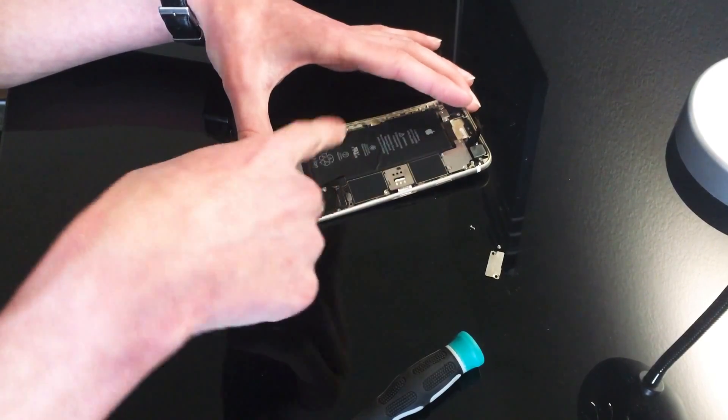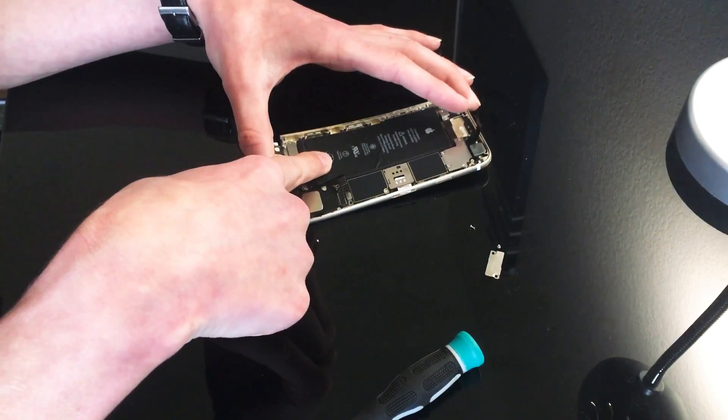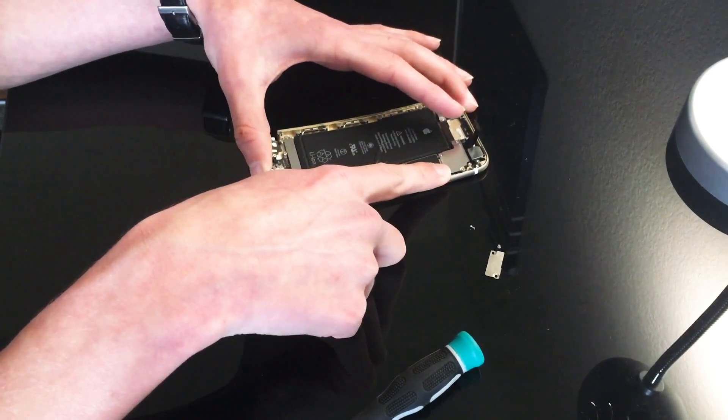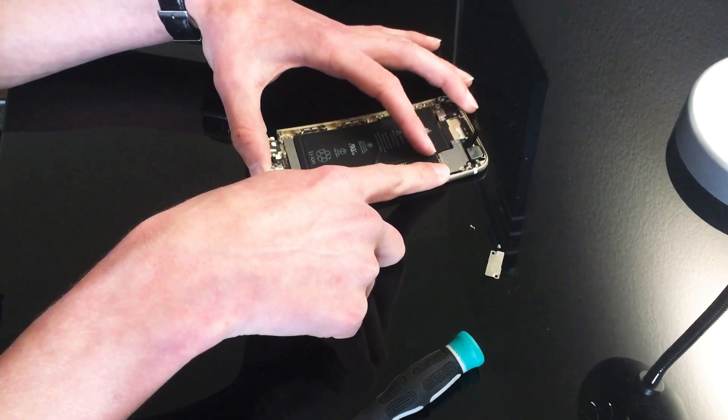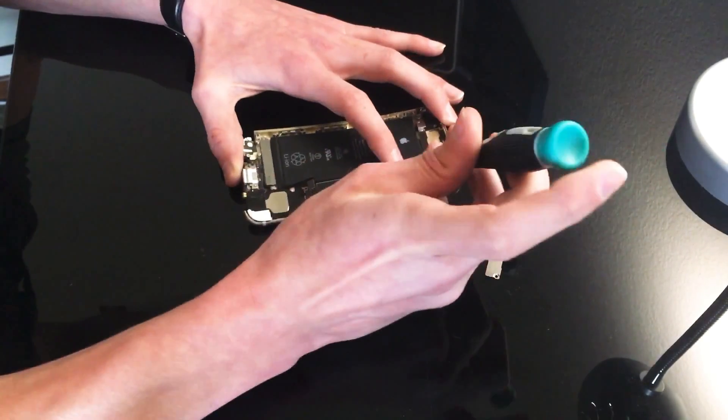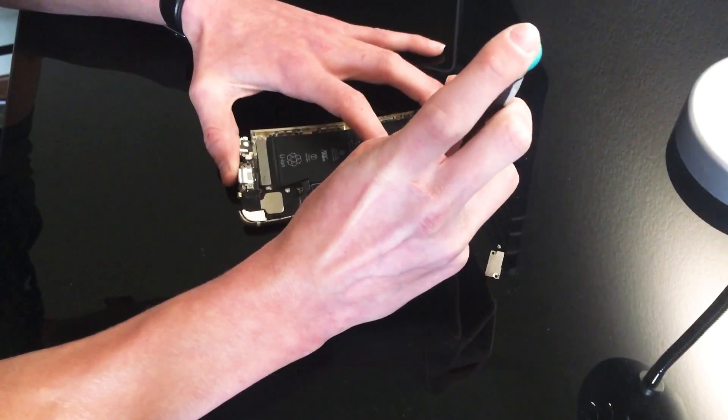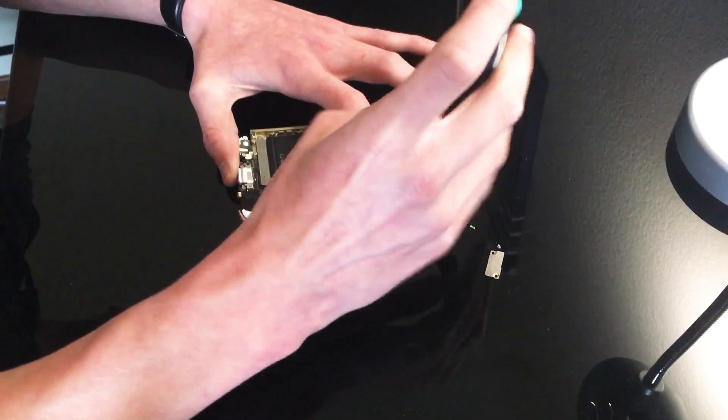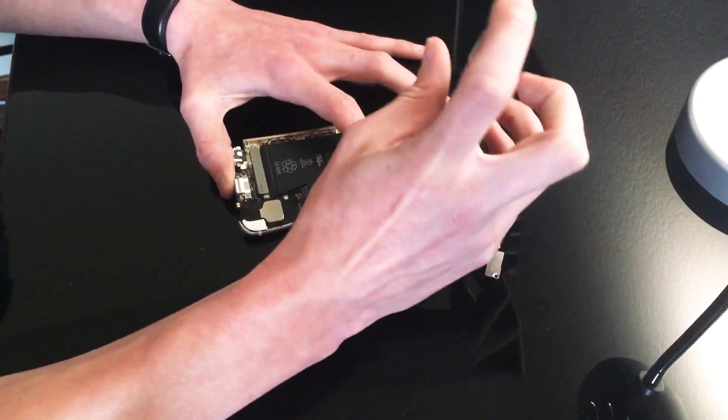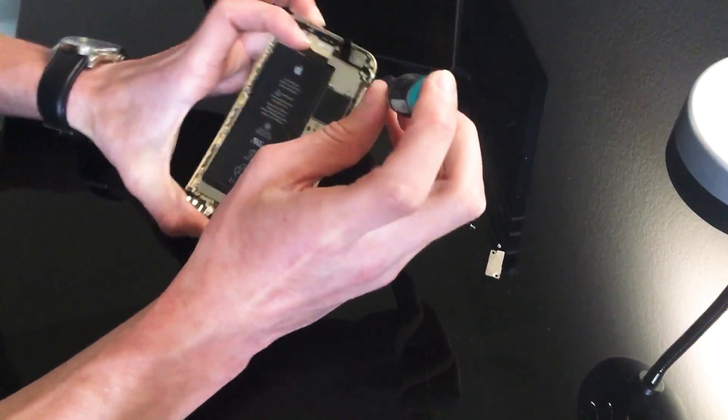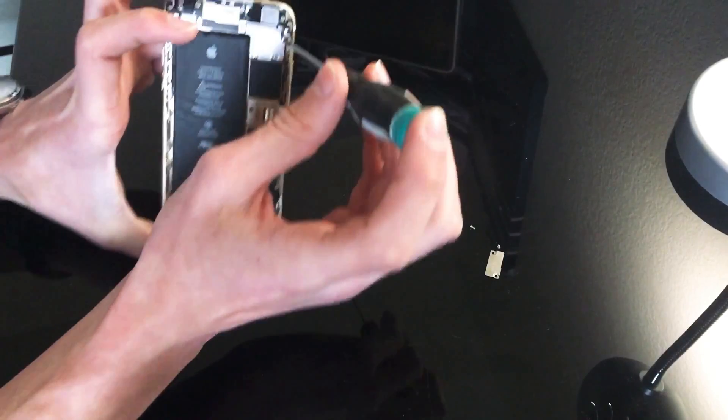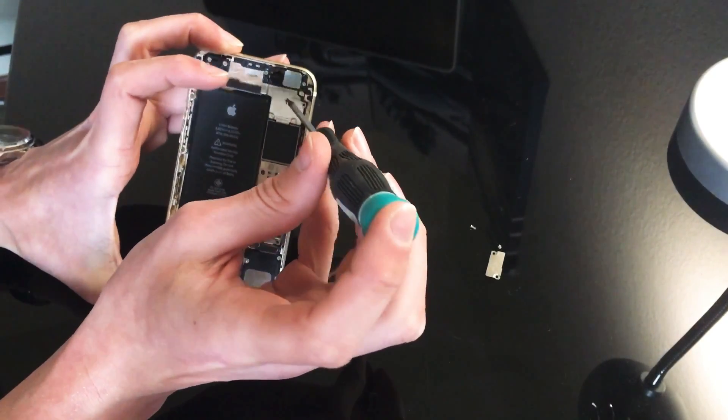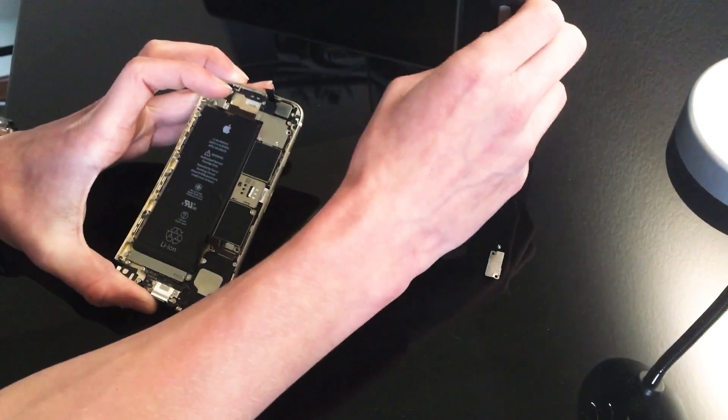So now what I'm doing is I am unscrewing the four screws up on top here to take this plate off.